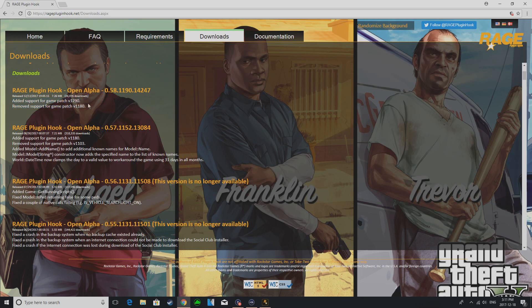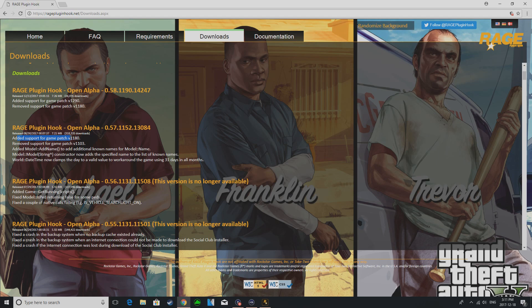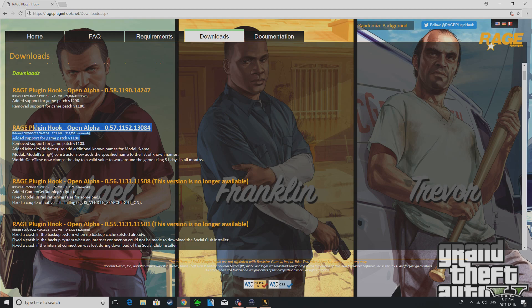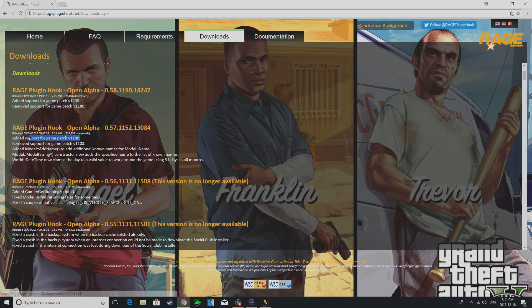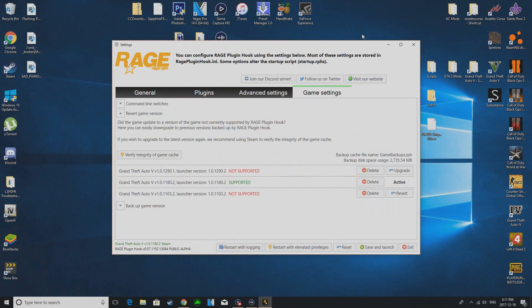Well since Script Hook hasn't come out with an update for that you technically can't even play on the new version so you have to revert back anyways. And you're trying to play on the old one and it's not working. So basically what you gotta do is this one here, it says added support for game patch, this is the last game patch. And then removes that one which doesn't really matter anyways, you probably don't play on that. So then you want to download this one here because it brings support back for this version 1180.